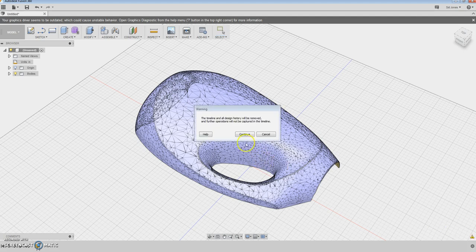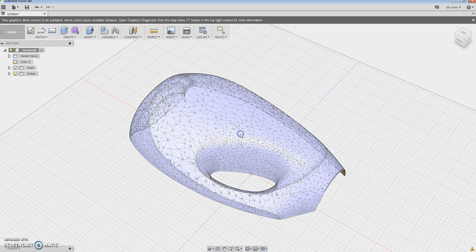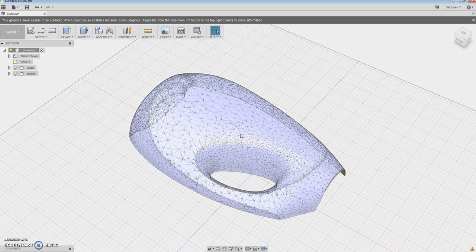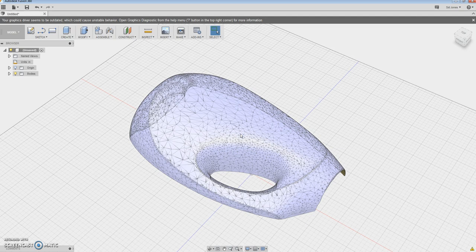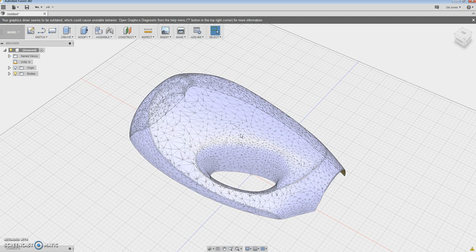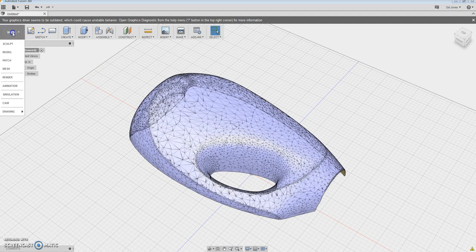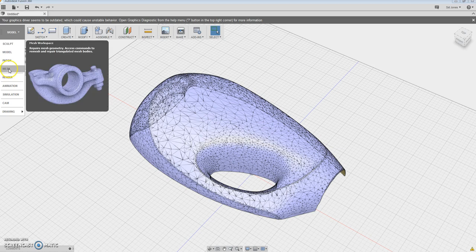Now that's only available if you go to the corner here and say do not capture design history. What that does is that it enables the direct modeling module. Direct modeling module is a different way of modeling but more than anything what it does is that it changes the environment here so now that the mesh environment is available.